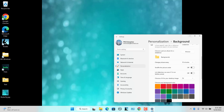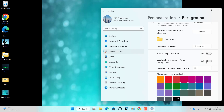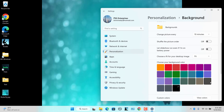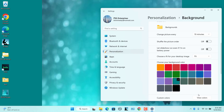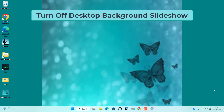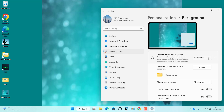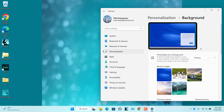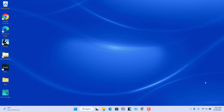To change the color, select a different color in the Choose your background color option. To turn off the desktop background slideshow, go to the Background settings and click on the drop-down menu next to Personalize your background option, then select Picture or Solid color instead of Slideshow.